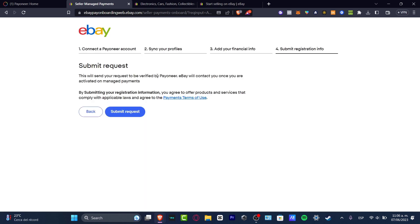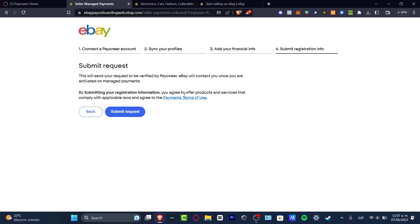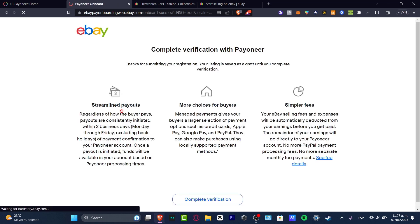As almost the final section of the verified by Payoneer, we need to submit a request. This request is going to be sent directly to Payoneer. eBay will contact us once we are activated for managed payments. By submitting the registration information, we agree once again to the terms of use payment. You want to click here to check that out. And then I'm going to hit submit request if you have successfully understood what we need to check. So now I'm going to hit continue.